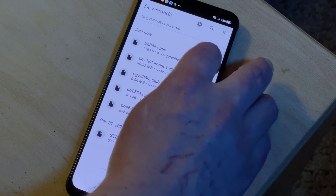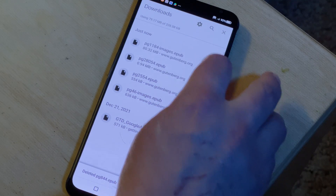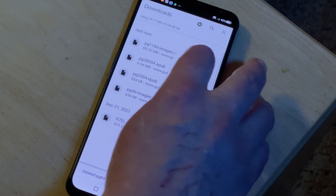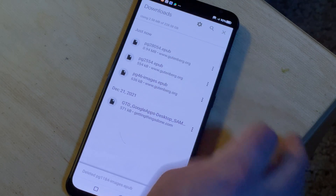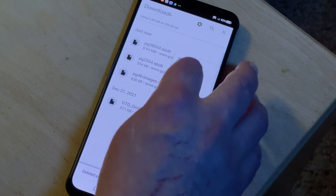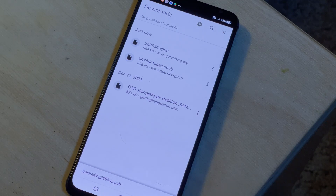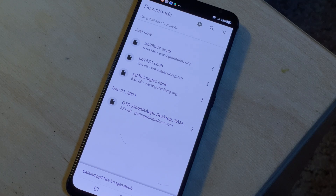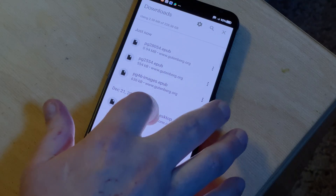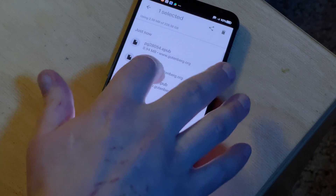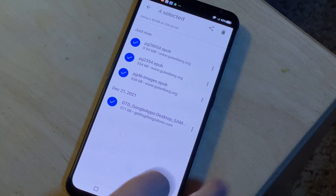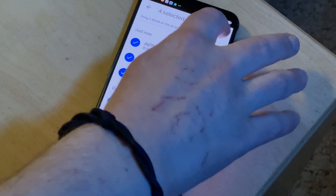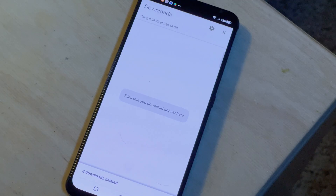Finally, you can also remove downloaded files directly inside of Chrome. Open Chrome on your phone, tap on the three dot icon at the top and select downloads. Hit the other three dot icon next to the file you want to delete and choose delete from the menu. To delete multiple files, touch and hold one of them, then tap on the other files and hit the delete icon.